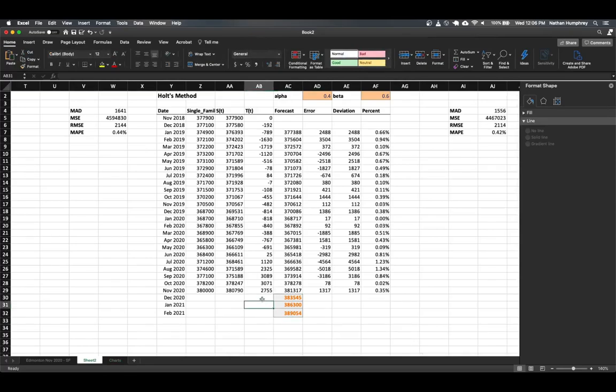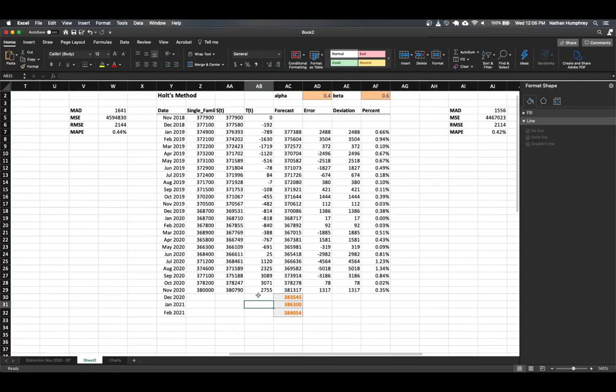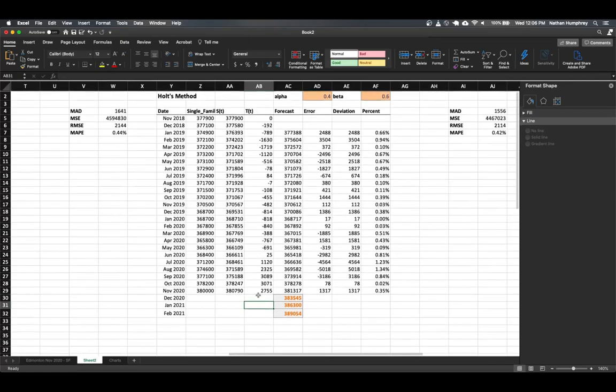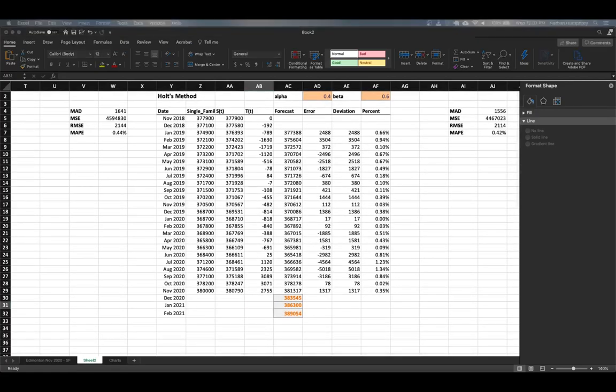So that's all I wanted to share about forecasting with Excel. I hope you found the series to this point interesting, if nothing else. And in the next couple of videos in this series, we'll take a look at how we can do similar forecast values into the future using the Orange data mining software tool.